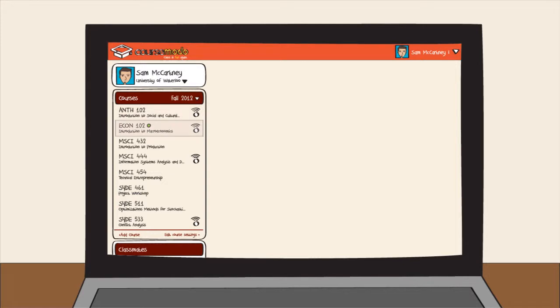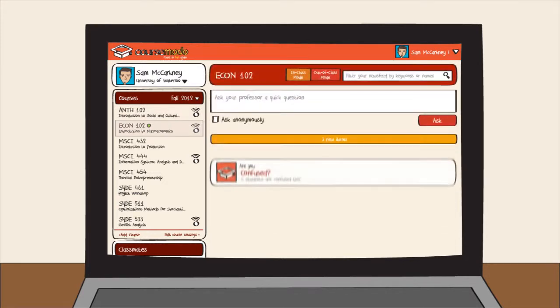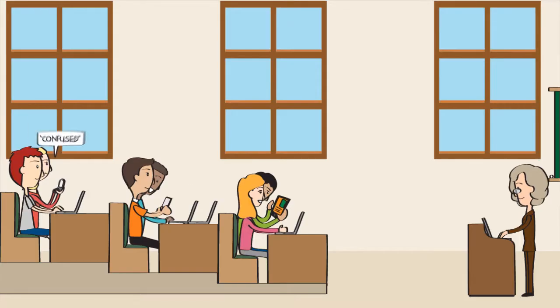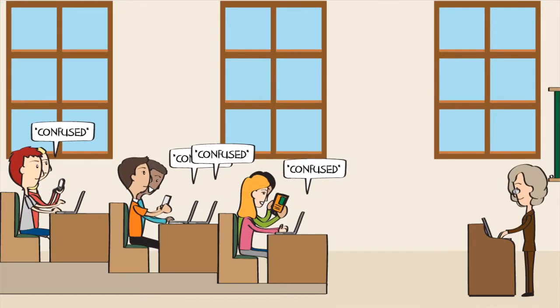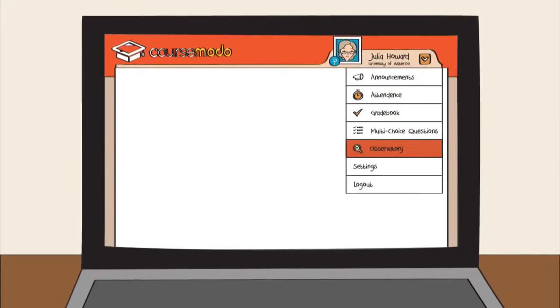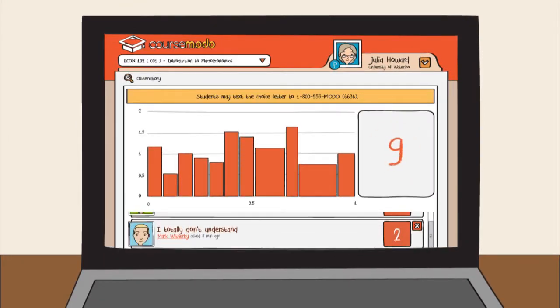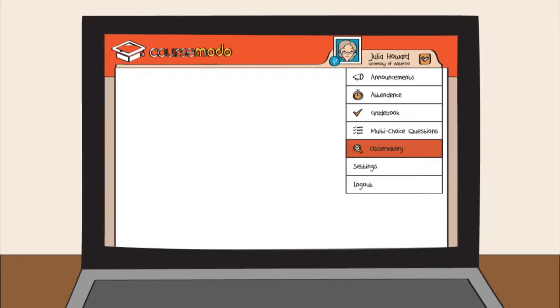Or imagine knowing when your students are confused on a topic of discussion or slide in a presentation. All of this done in real time with instant results from an easy to use web interface.